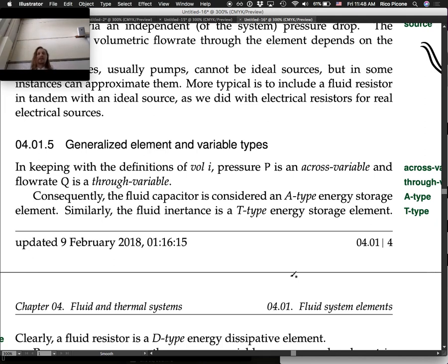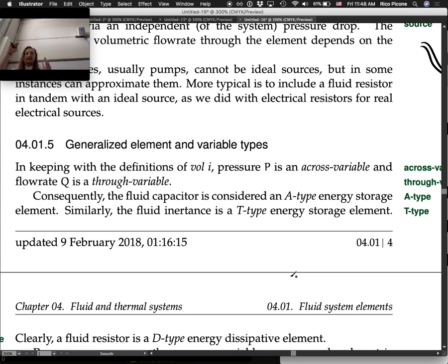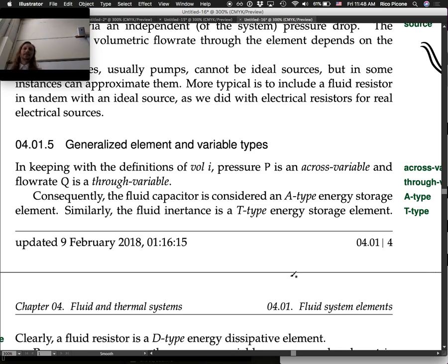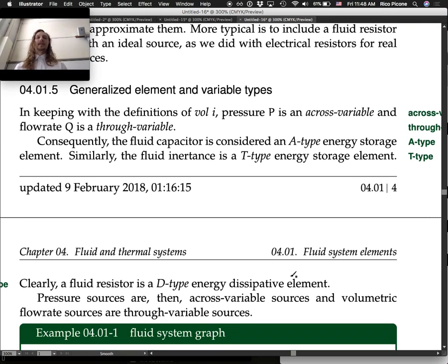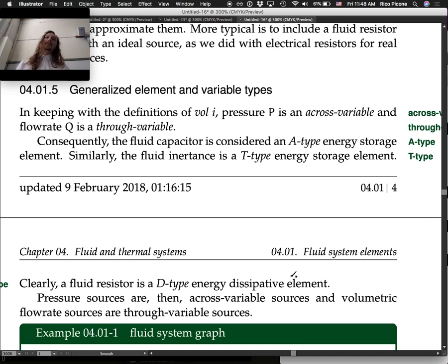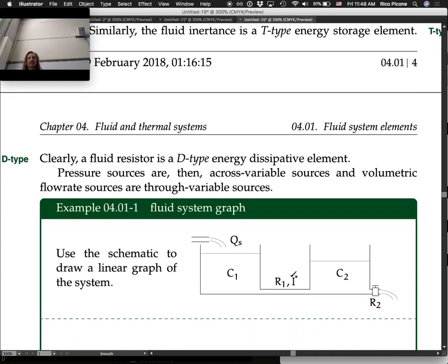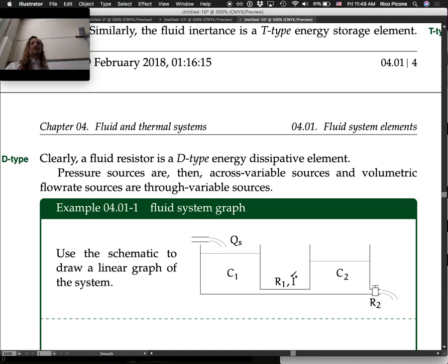Generalized element and variable types. Pressure is a cross variable — defined between two points, like voltage or velocity. Flow rate Q is a through variable because it flows through elements. Consequently, the fluid capacitor is an A-type energy storage element, the fluid inertance is a T-type energy storage element, and a fluid resistor is a D-type energy dissipative element. All the knowledge from volume one about those element types can now be applied to volume two's fluid systems. Pressure sources are across variable sources; volumetric flow rate sources are through variable sources.